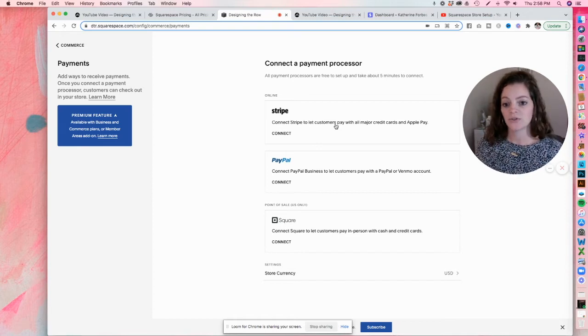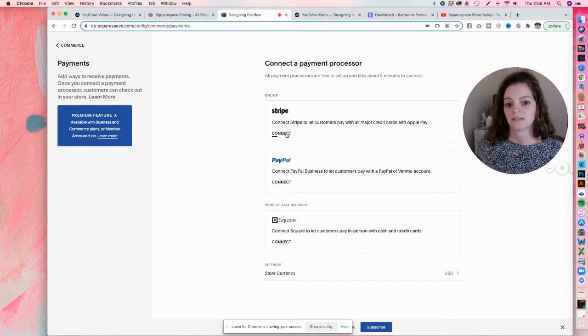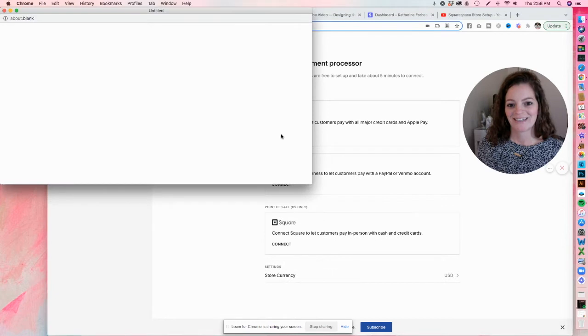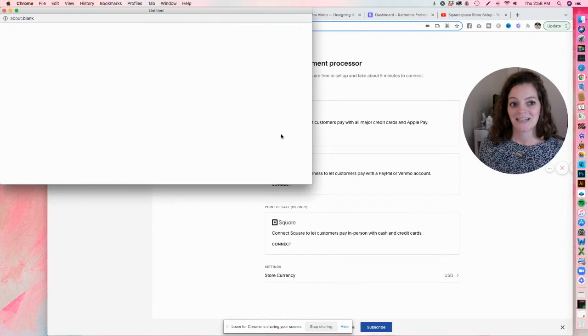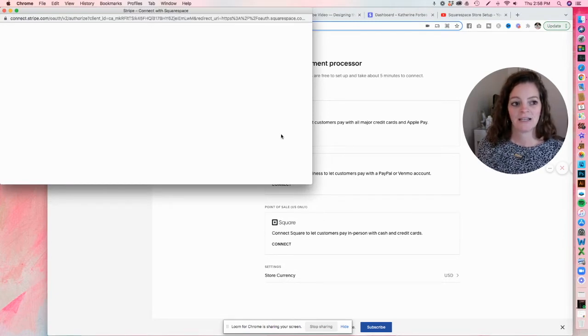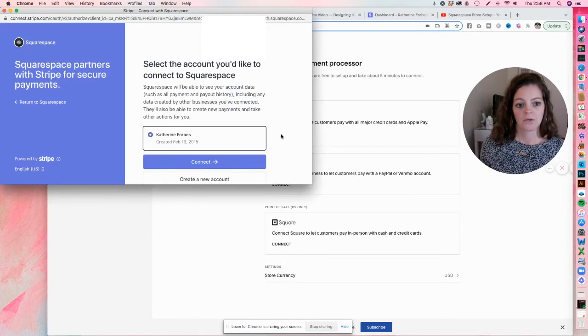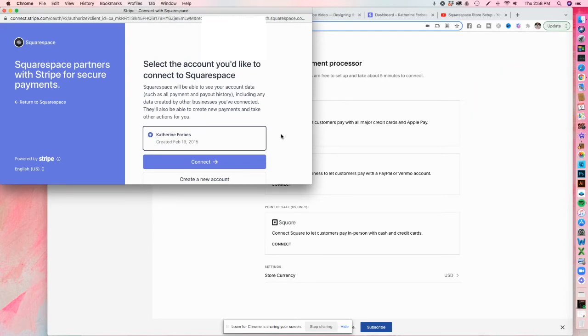So to connect Stripe, pretty obvious, but you're just going to hit connect. And you'll see this pop up here. That's going to ask me to log into Stripe. So since I have already logged in on this computer, it knows who I am. So I can click connect.